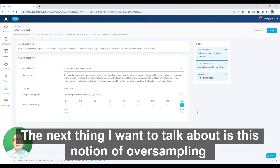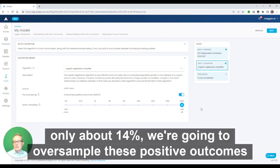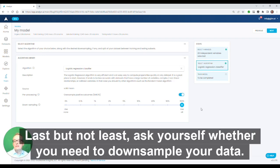The next thing I want to talk about is this notion of oversampling. In our case, because we have actually not a ton of positive outcomes in the dataset, only about 14%, we're going to oversample these positive outcomes during training to make sure that the model is as accurate as can be.